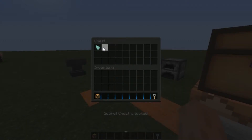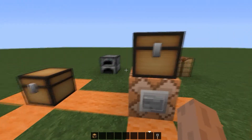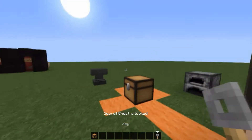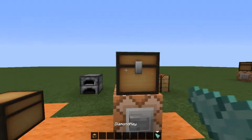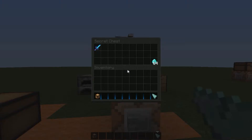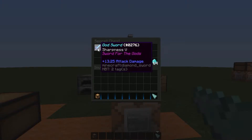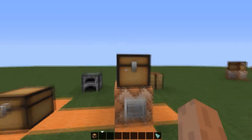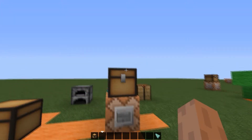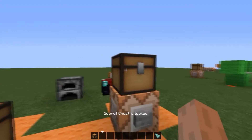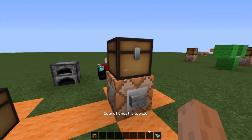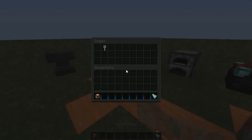As you can see, secret chest is locked, and we can use our key — and it doesn't work, wrong key. We can only use our diamond key to open the chest, and there we go. We have 64 diamonds and a god sword, sword of the gods. So the block data has been changed from the original chest to the new chest.